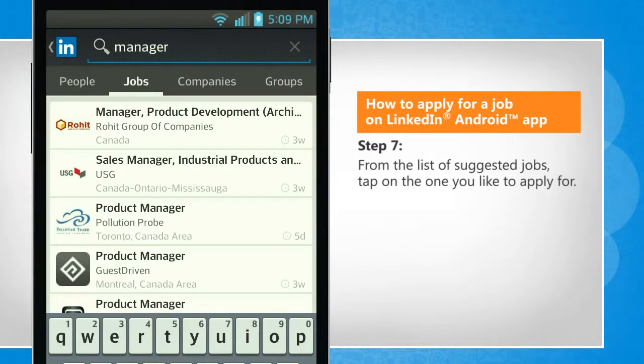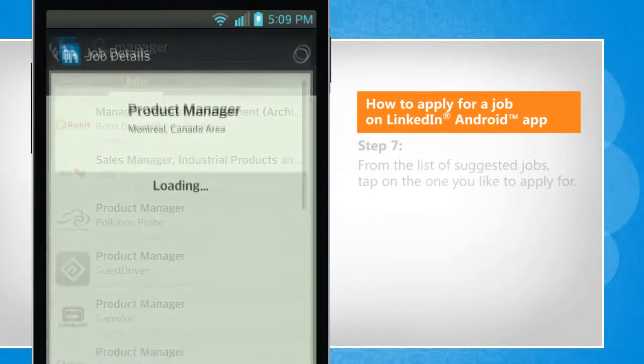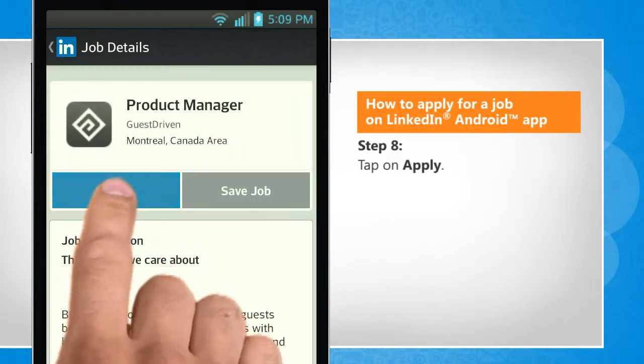From the list of suggested jobs, tap on the one you'd like to apply for. Tap on Apply.